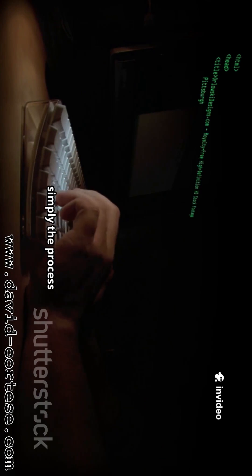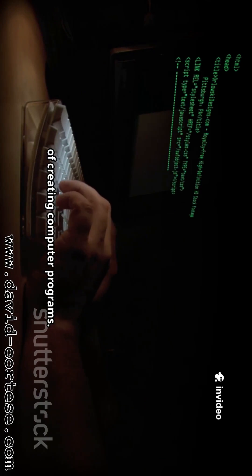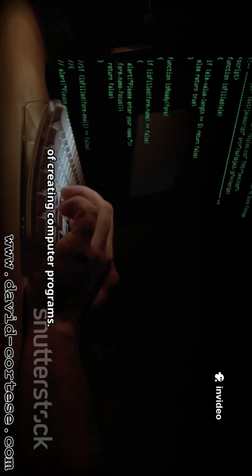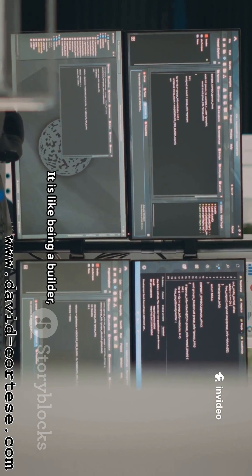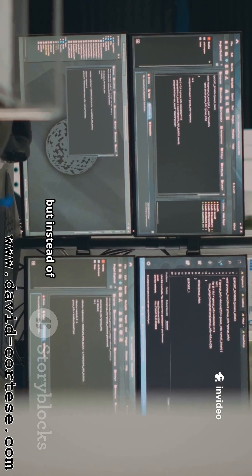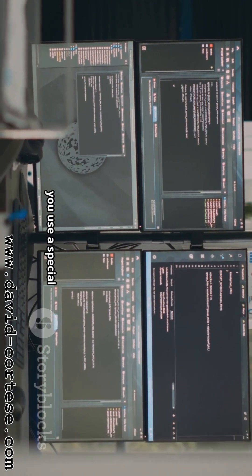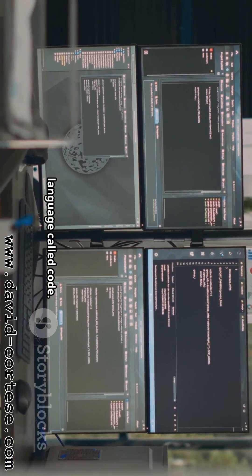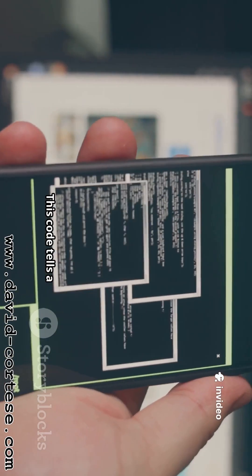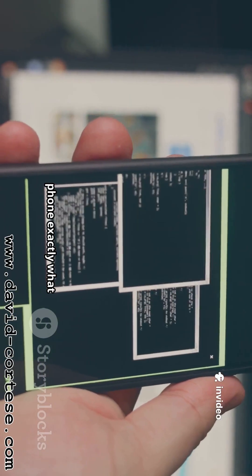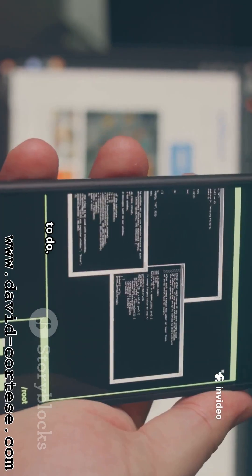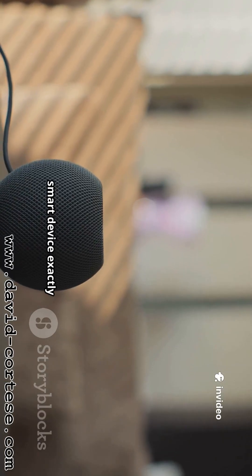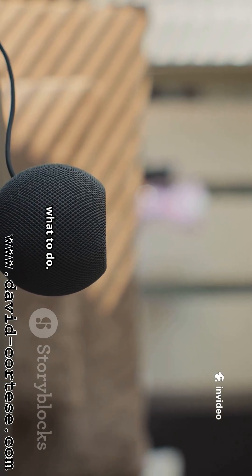Software development is simply the process of creating computer programs. It is like being a builder, but instead of using bricks and wood, you use a special language called code. This code tells a computer, a phone, or any smart device exactly what to do.